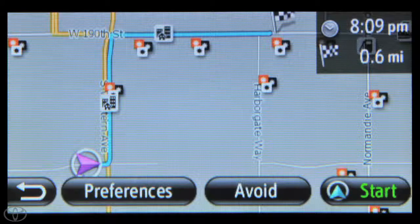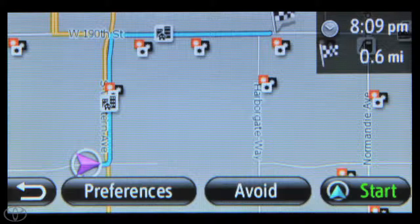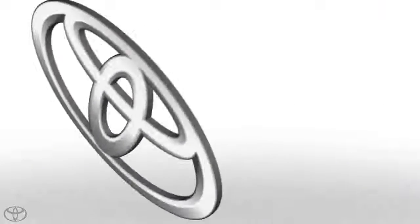With Bing, you can always find and decide where your next stop will be.